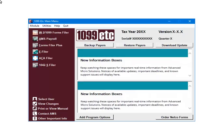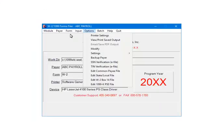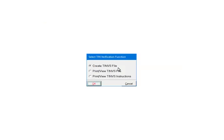Open the program. On the main menu select W2-1099 Forms Filer. Next select Options. Then select SSN Verification eFile. Select Create TINVS File. Click OK.